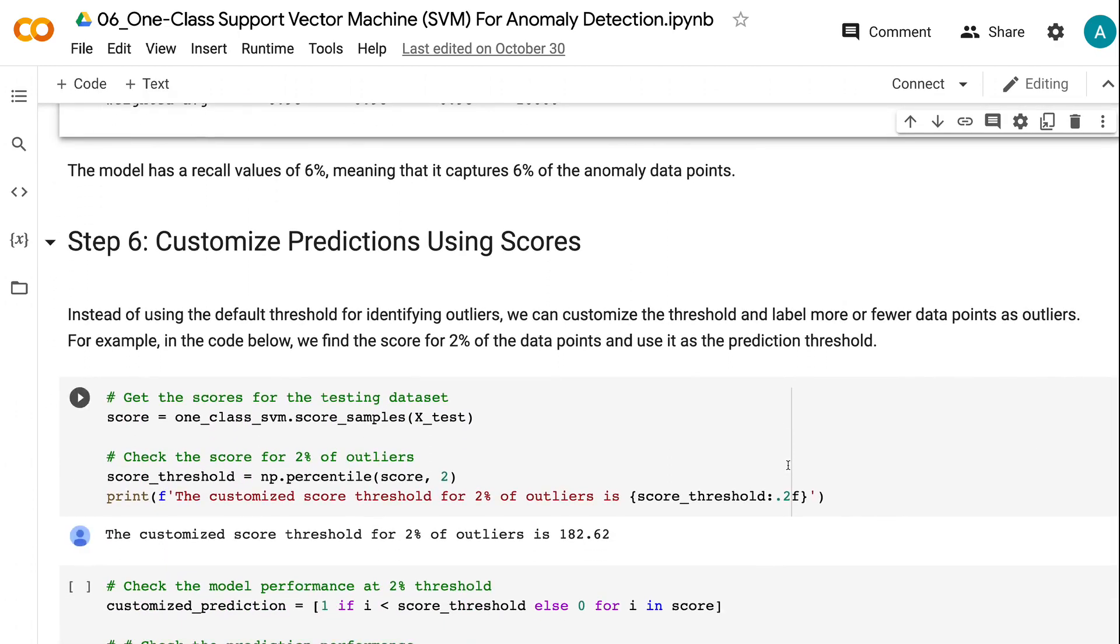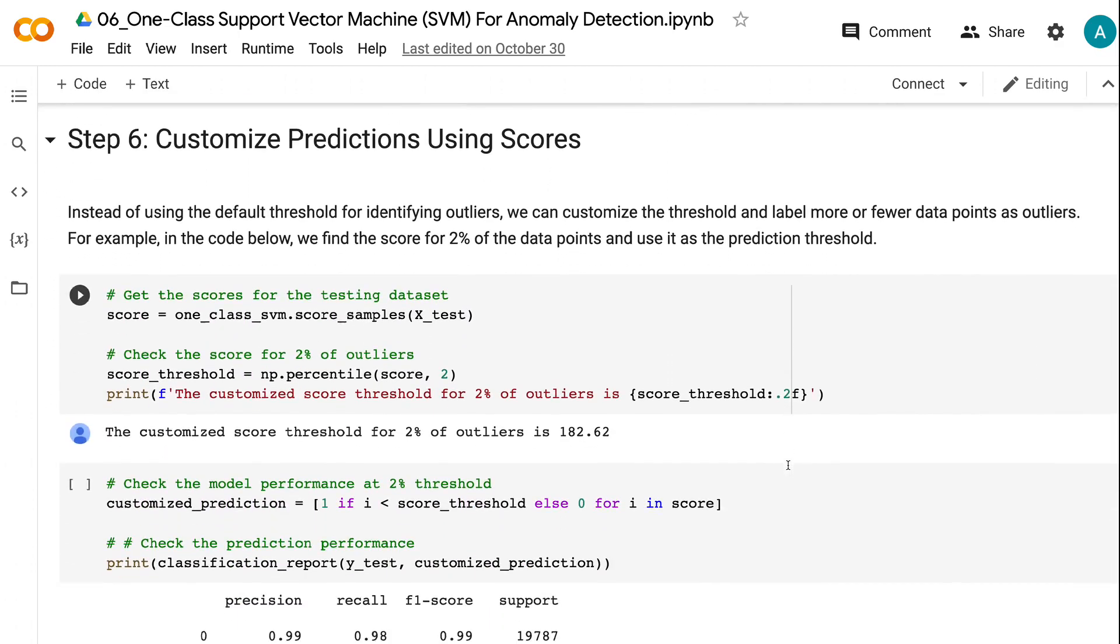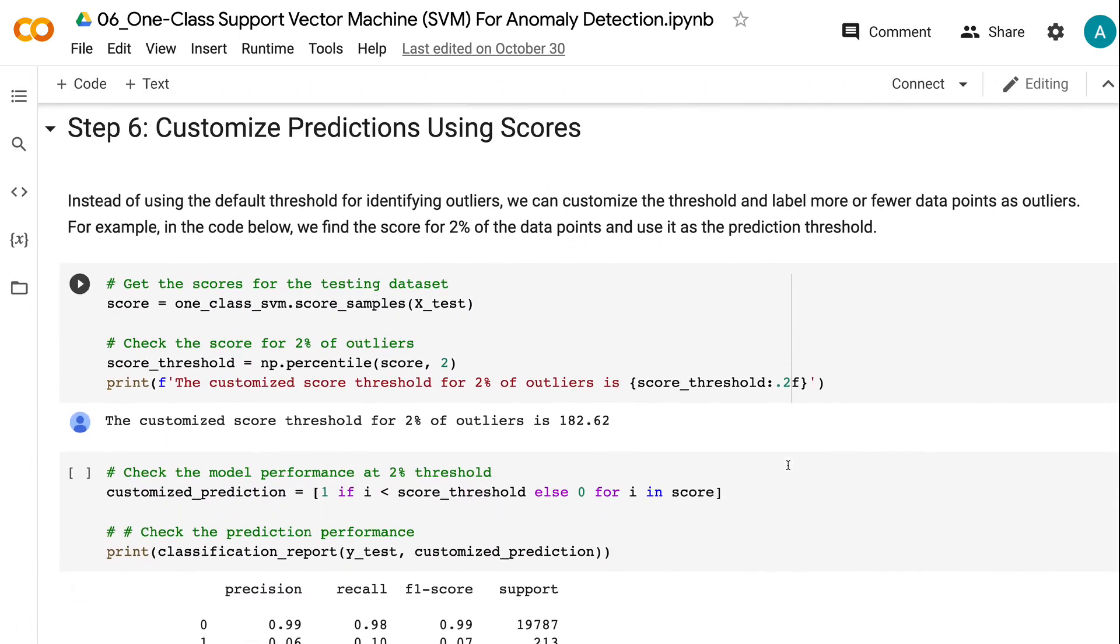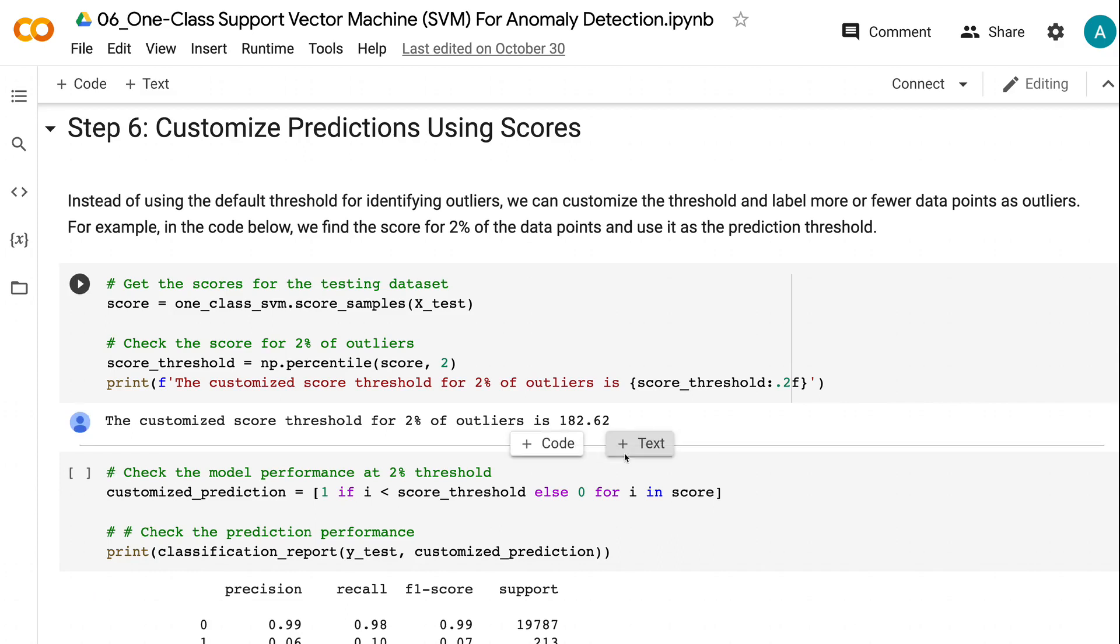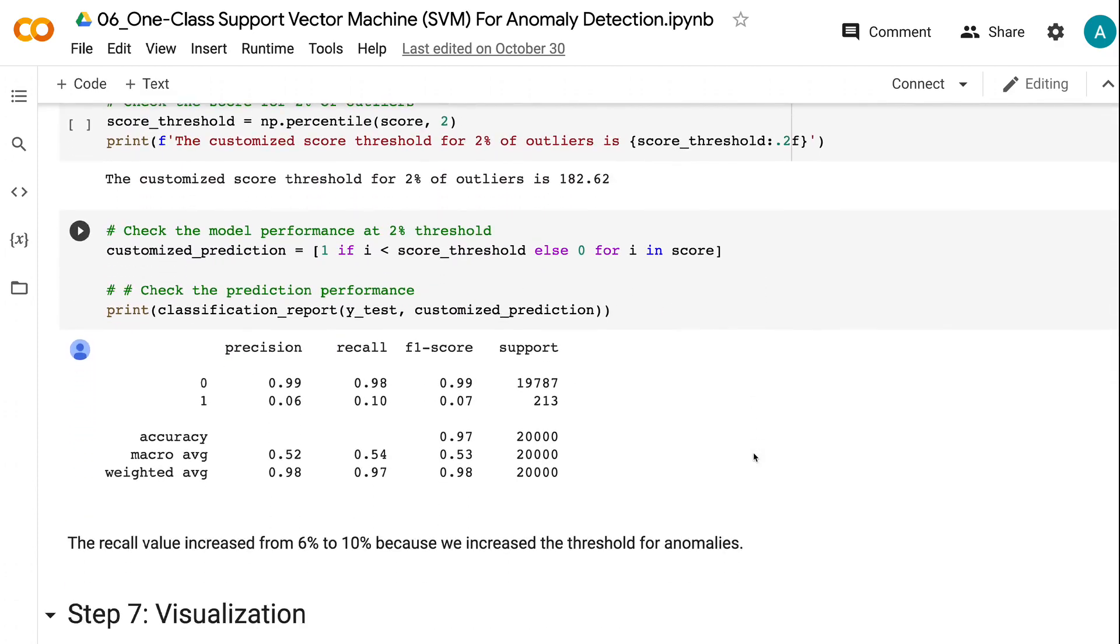In step 6, we will customize the threshold and label more or fewer data points as outliers. For example, in the code below, we find the score for 2% of the data points and use it as the prediction threshold. The recall value increased from 6% to 10% because we increased the threshold for anomalies.